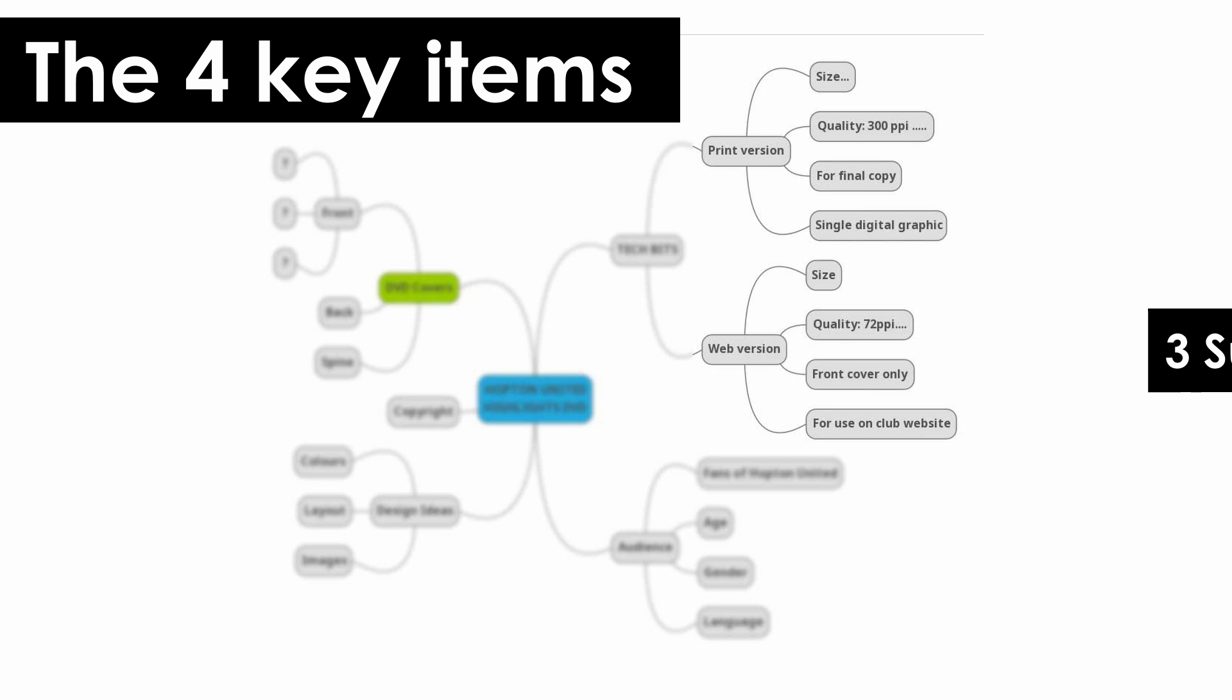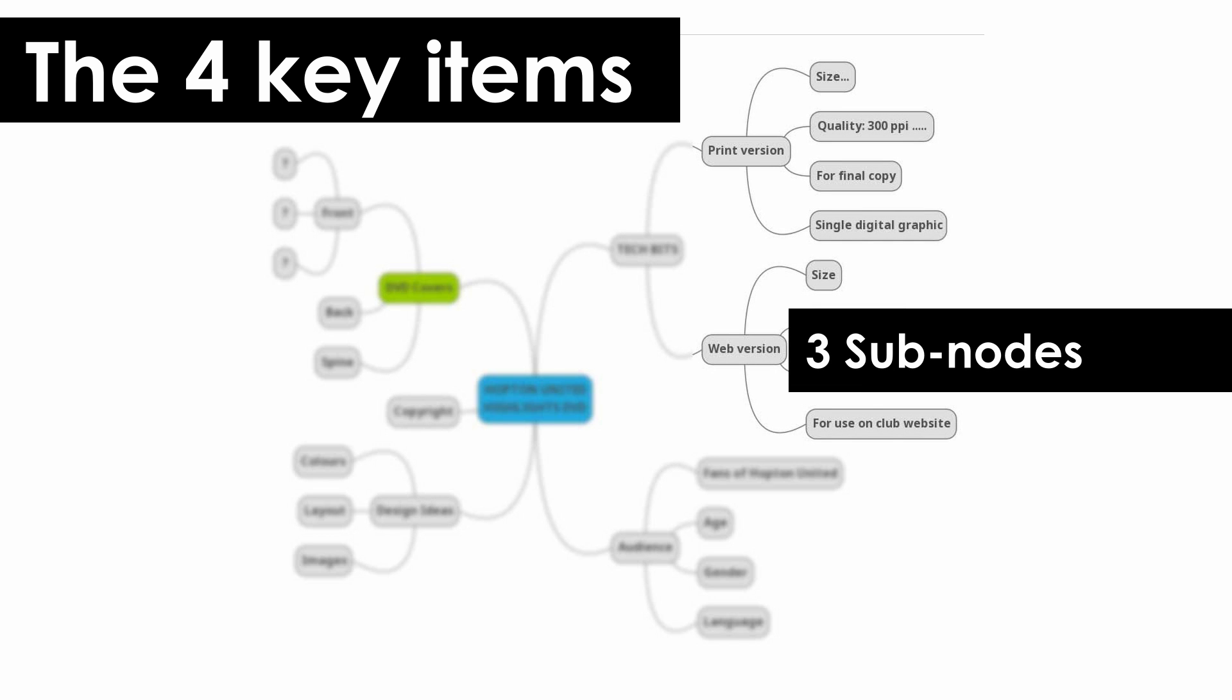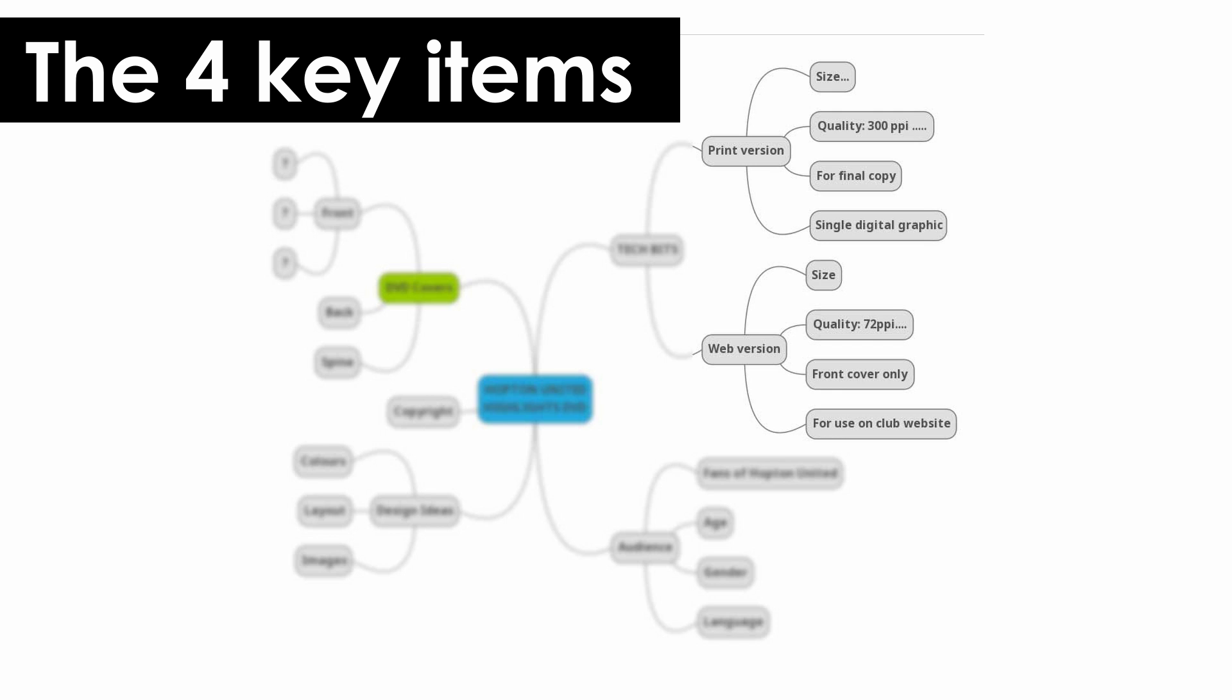Then you've got subnodes. Use these to develop the ideas within the key nodes, adding detail.